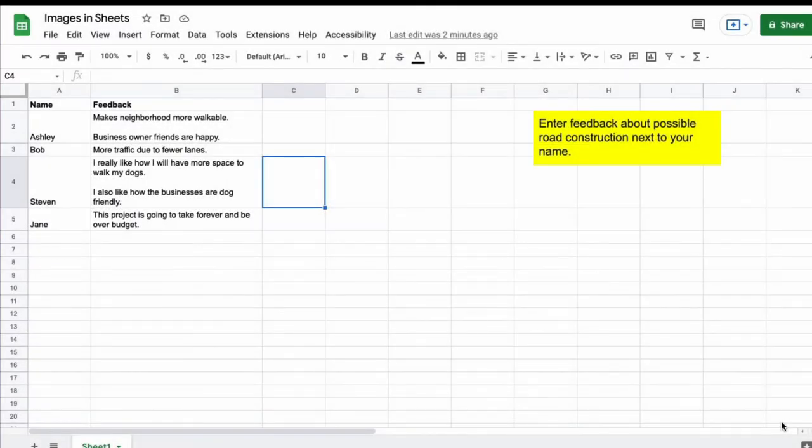So here on my spreadsheet I have some information with people giving feedback about a possible road project and let's say I want to add a picture to that document or this spreadsheet. This is how you do that.